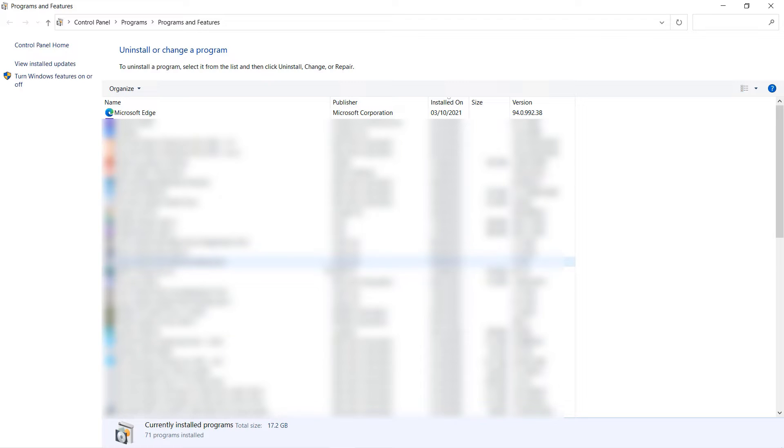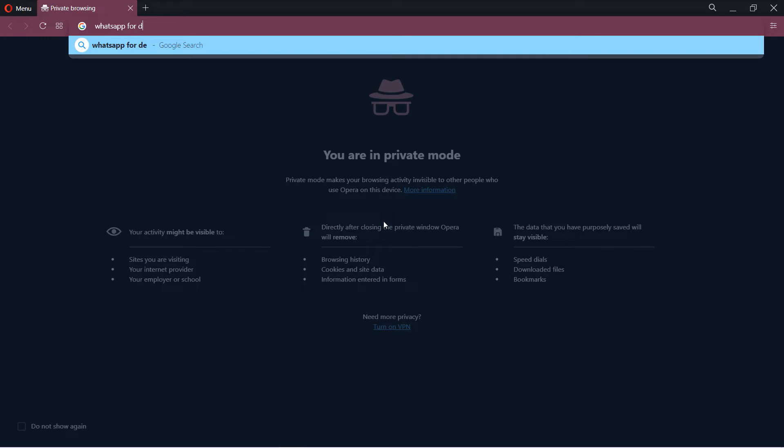Don't worry if it didn't properly uninstall. Still proceed to the next step. Therefore, close this and then go to your browser.